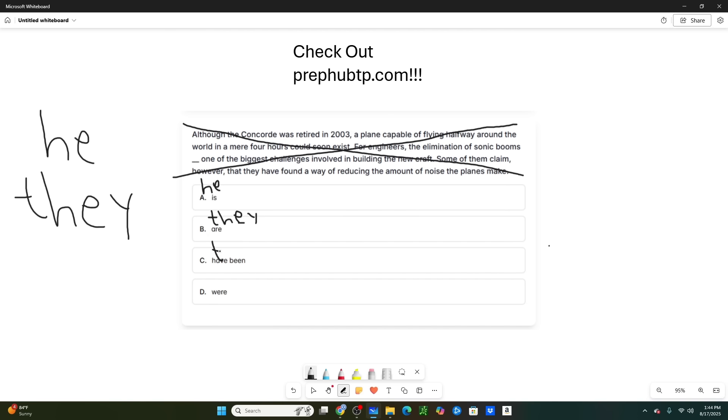And then what about were? Would you say he were or they were? Well, you would say they were. So what does that mean? He, answer choice A, is the odd one out. The other ones are all the same. You can cross them out. The odd one out is A. That is the correct answer.